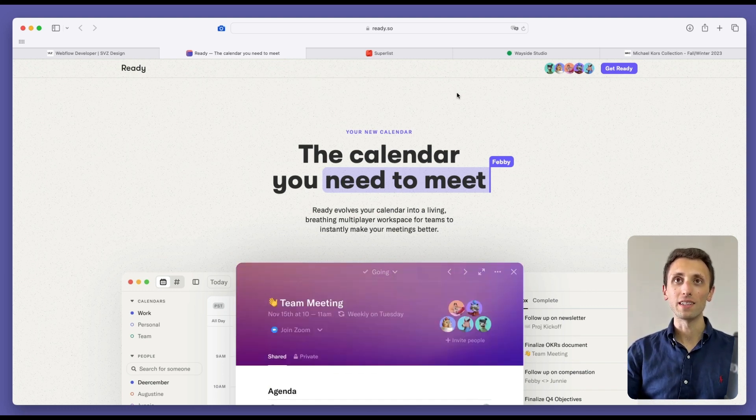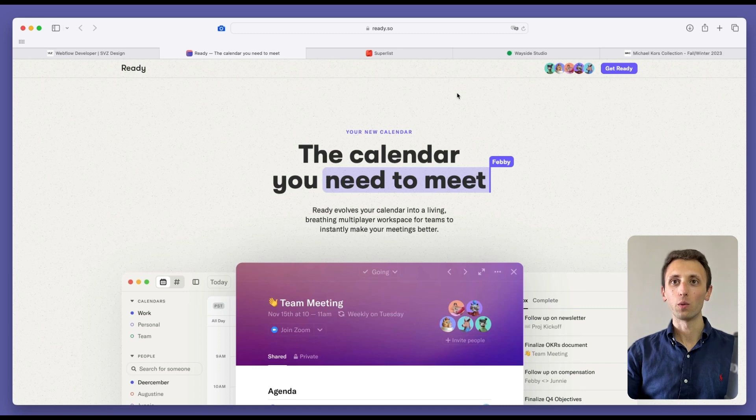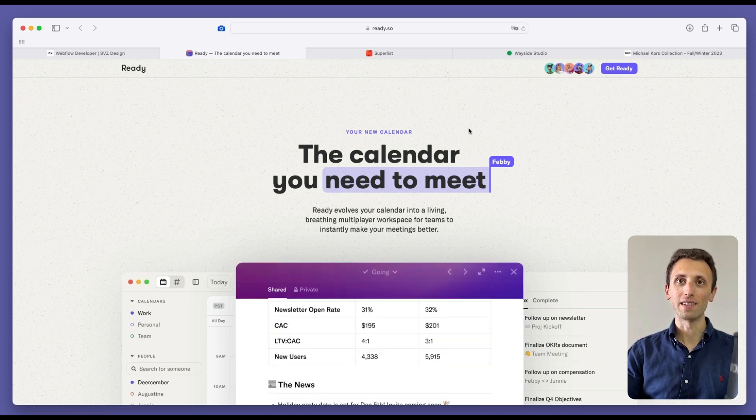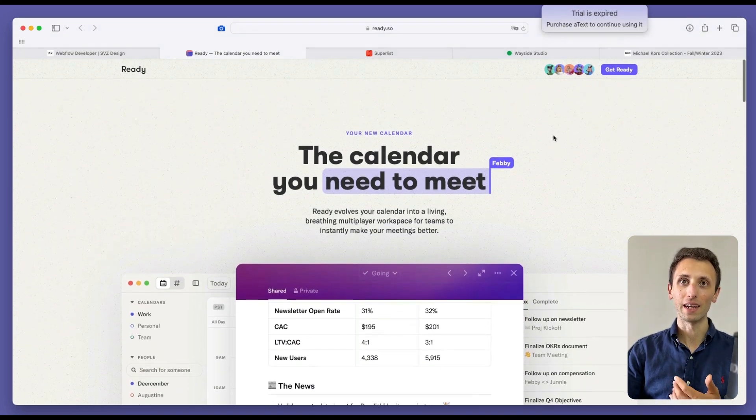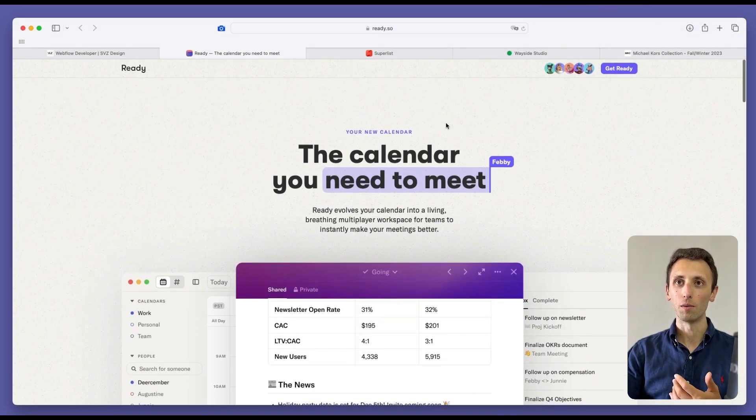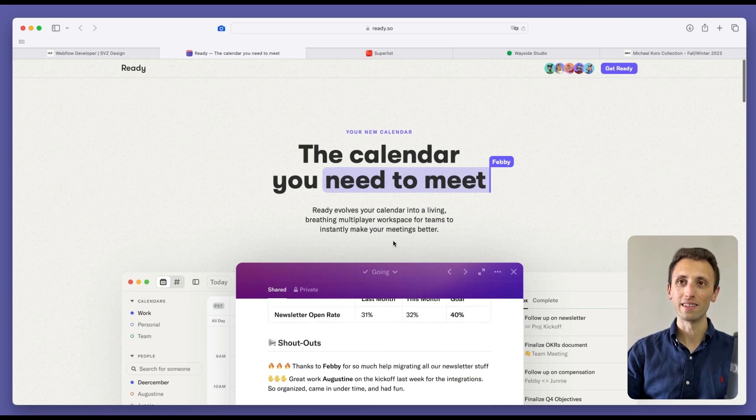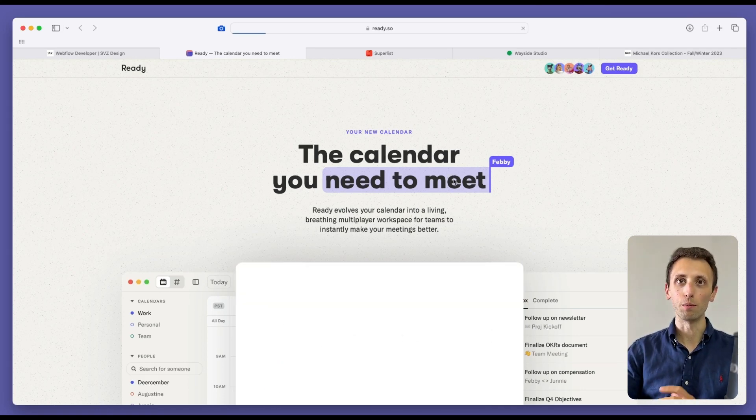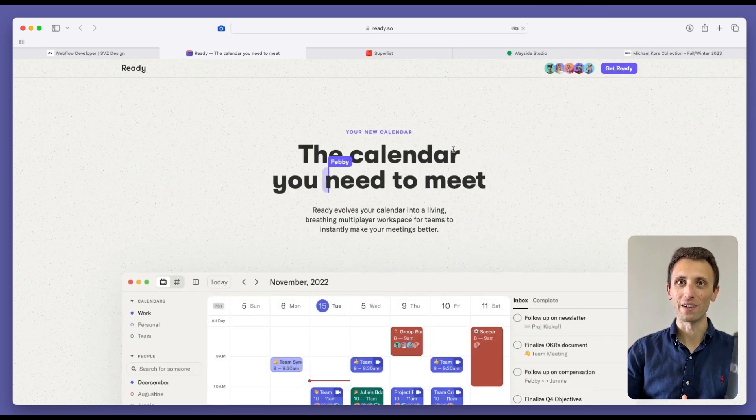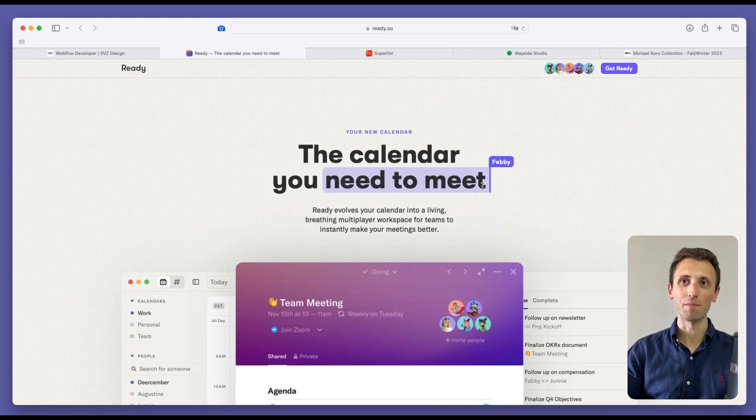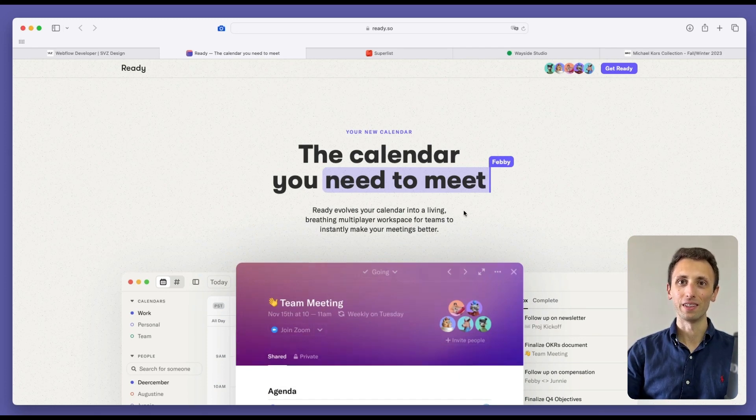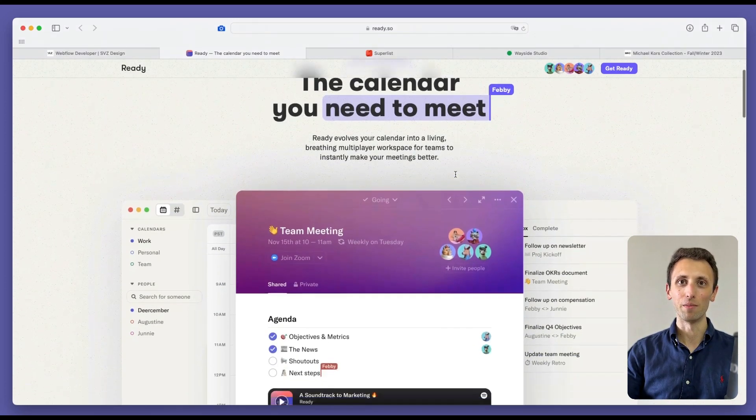The very next one is ready.co, which as you can see, it's a calendar app. I really like how bold this is. If we replay it from the start, you see this very nice animation touch on the top.